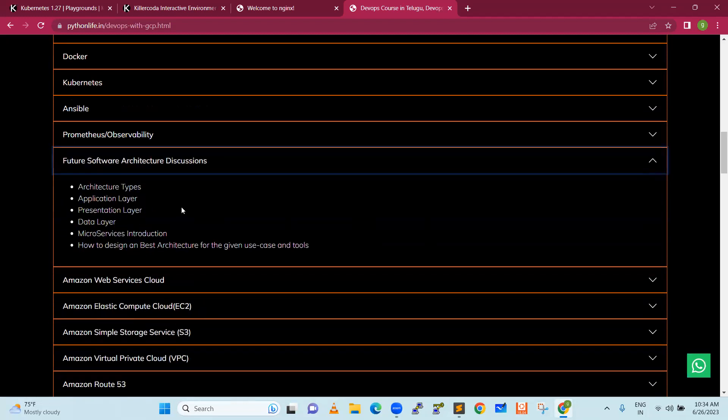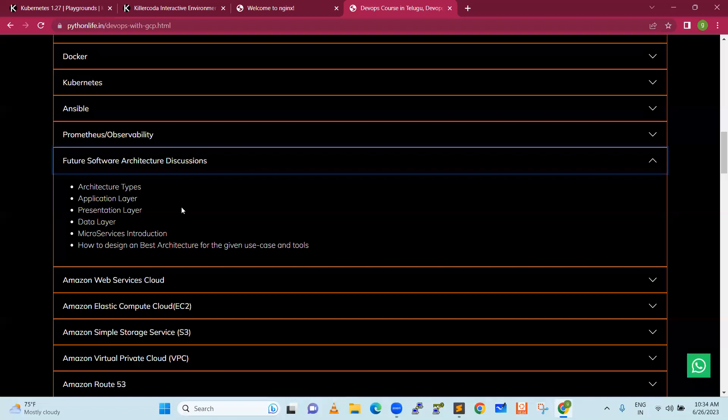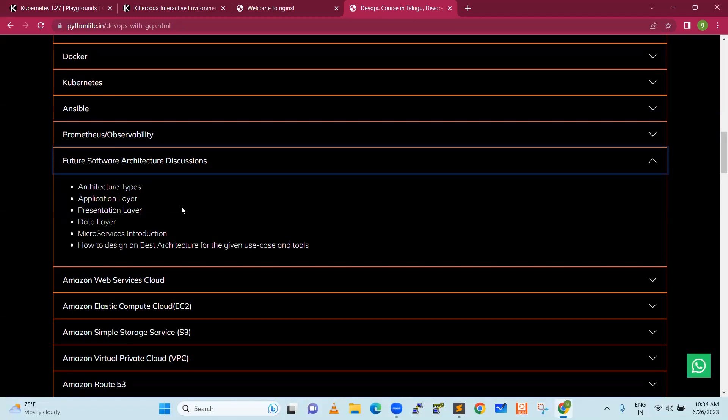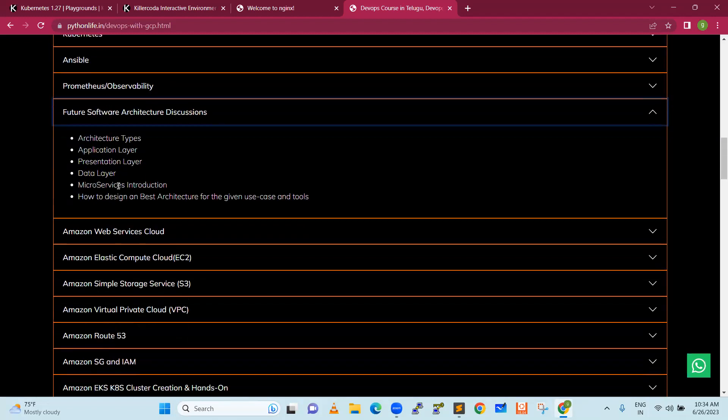Next is software architecture discussions for those from IT background. This includes architecture types, application layer, presentation layer, data layer, and microservices introduction.